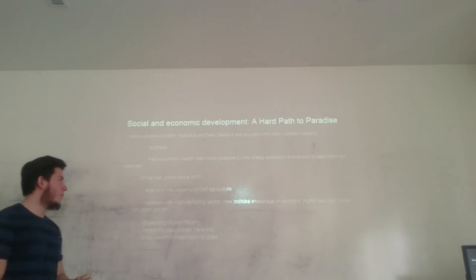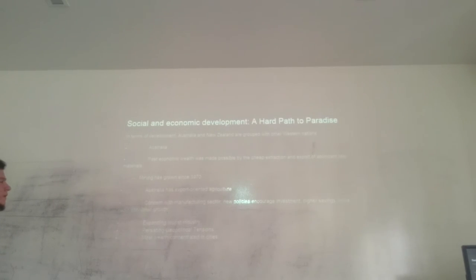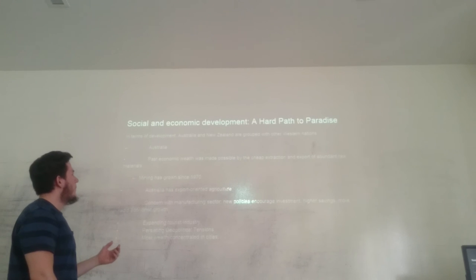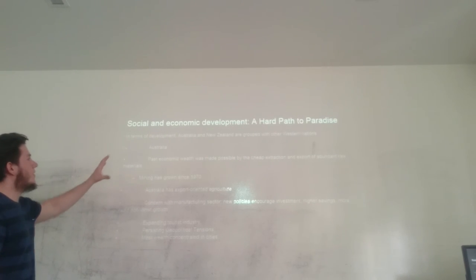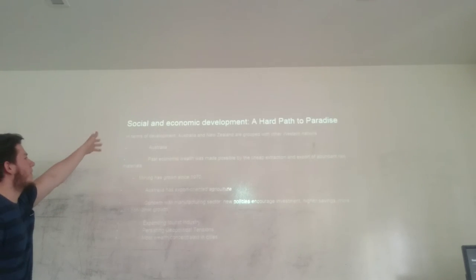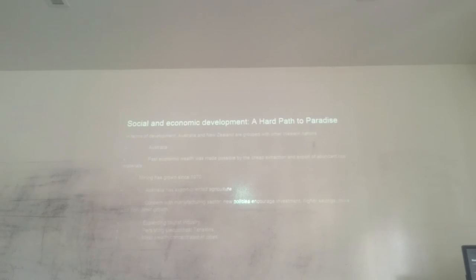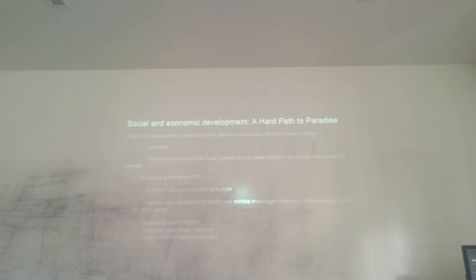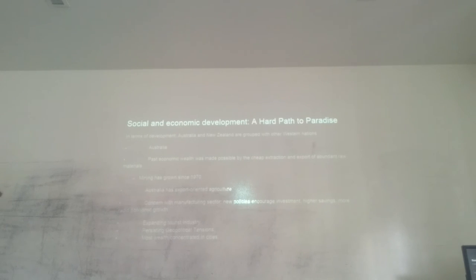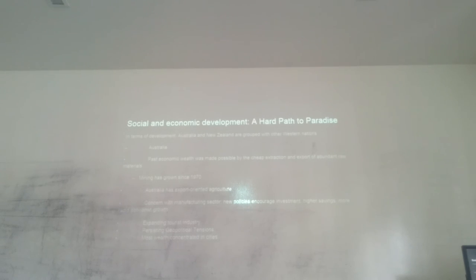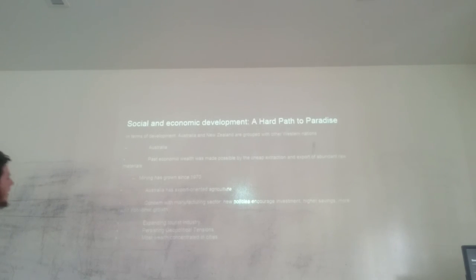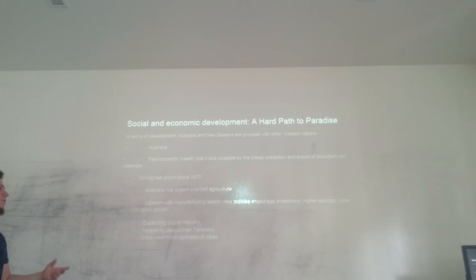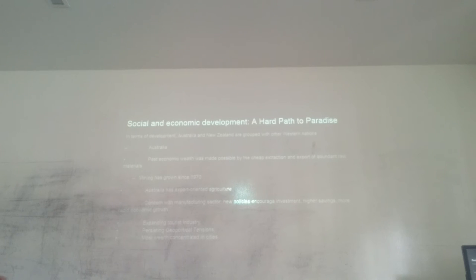We are going to analyze the social and economic development. We define it as a varied path to prosperity. In terms of development, Australia and New Zealand are grouped with other Western nations. Australia's past economic wealth was made possible by the cheap extraction and export of abundant raw materials. Mining has grown since 1970. Australia has supported agriculture. Concerning the manufacturing sector, new policies encourage investment, higher savings, and more rapid economic growth. Expanding the tourist industry versus geopolitical tensions, with most wealth concentrated in the cities.